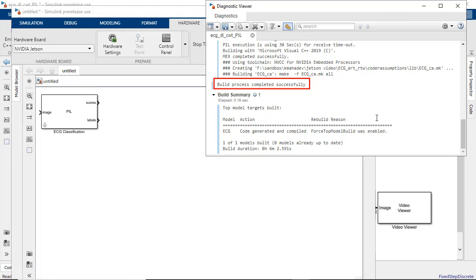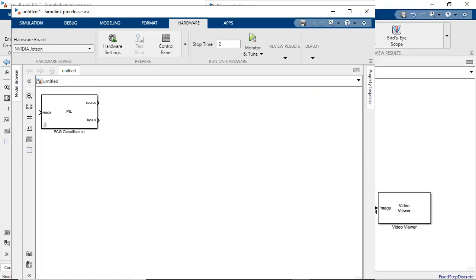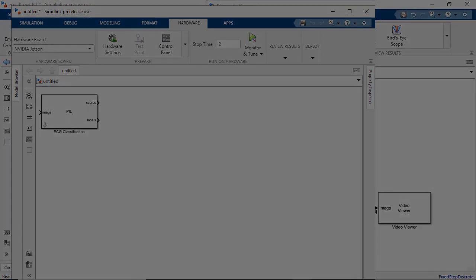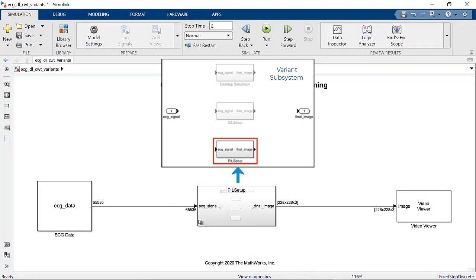During simulation, PIL block downloads and runs the object code on target hardware. Now let's incorporate this PIL block with our previous Simulink model.